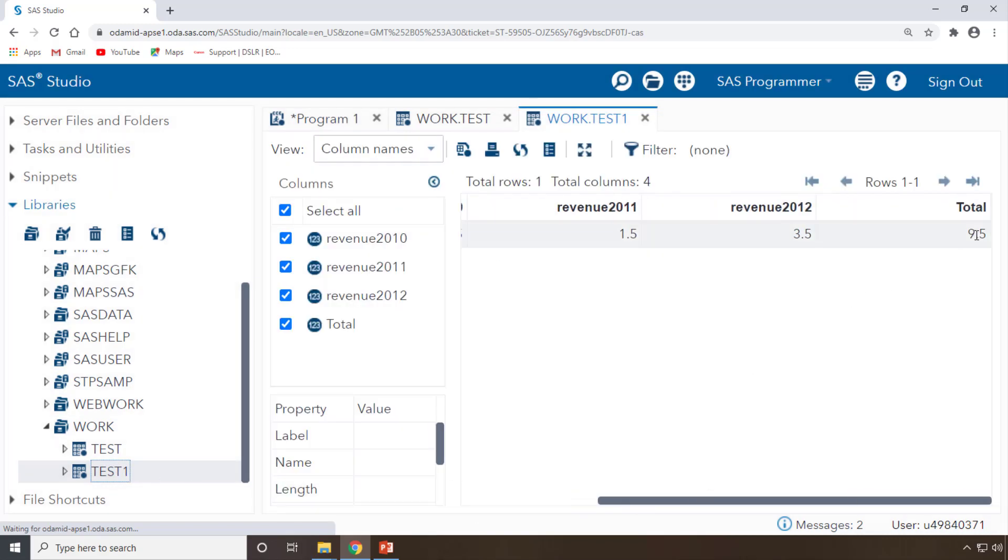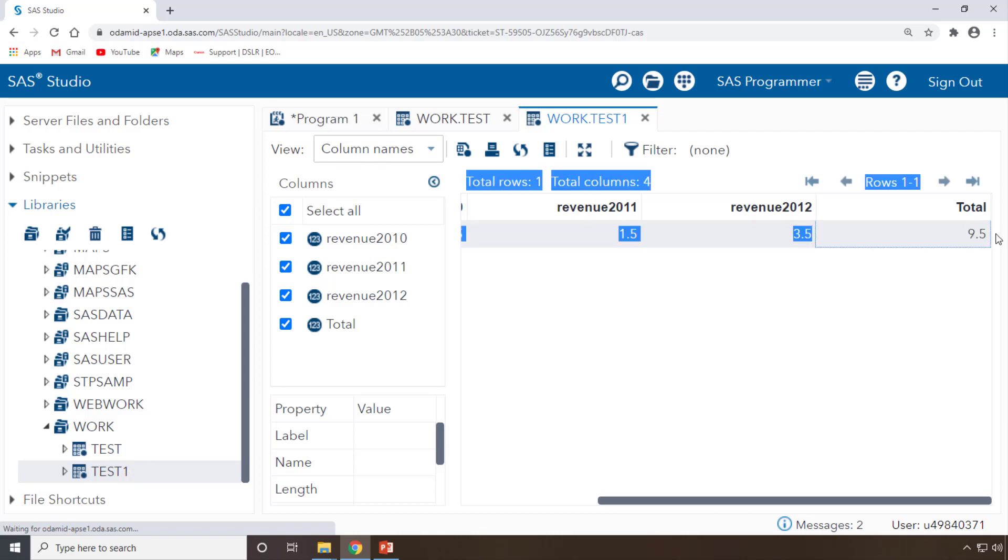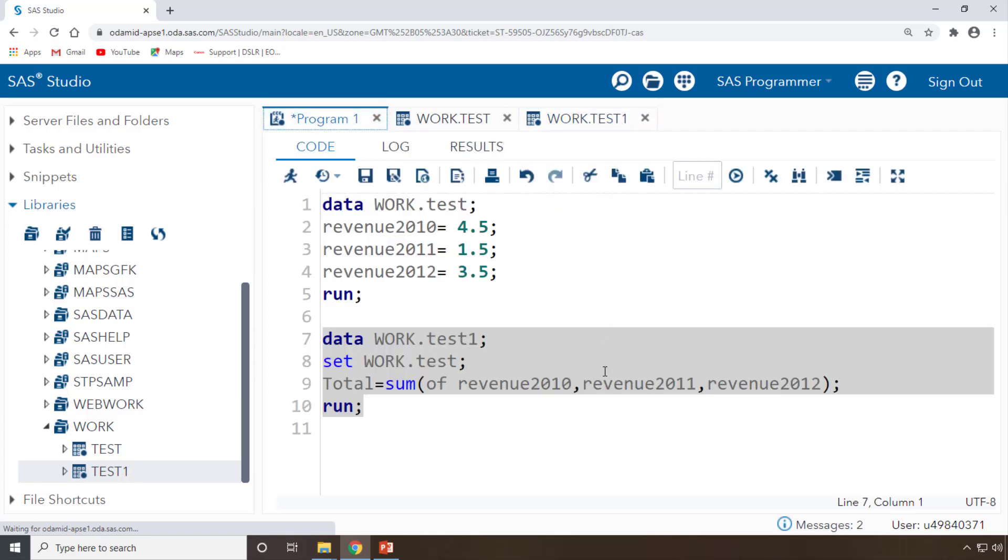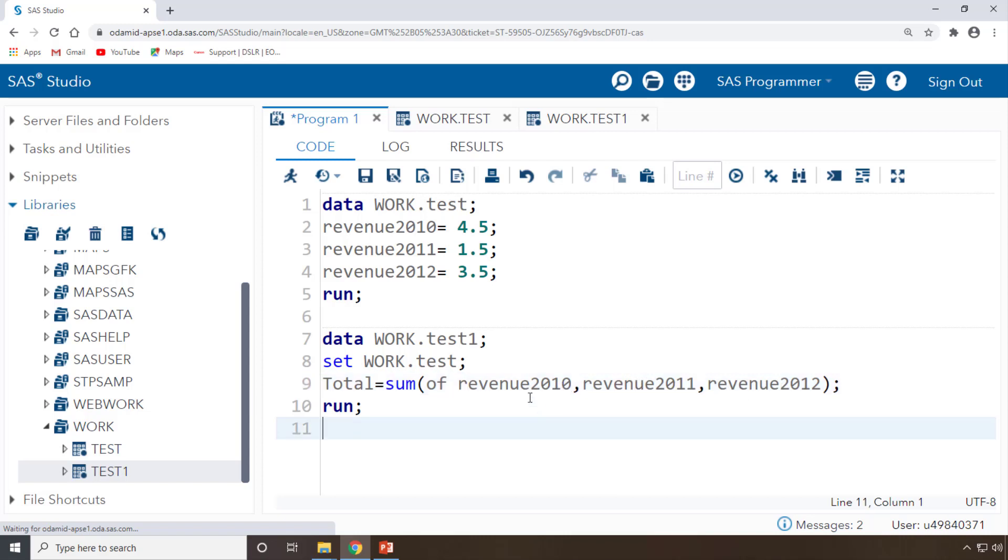If you just see the test1, one more column you created - the total - you got it as 9.5. So you have done it this way: revenue 2010 comma, 2011 comma, 2012 you have written.